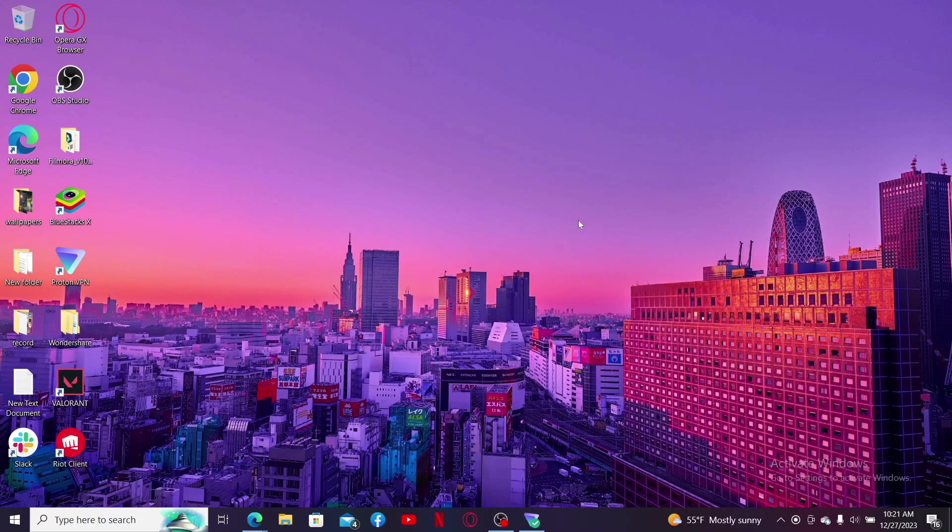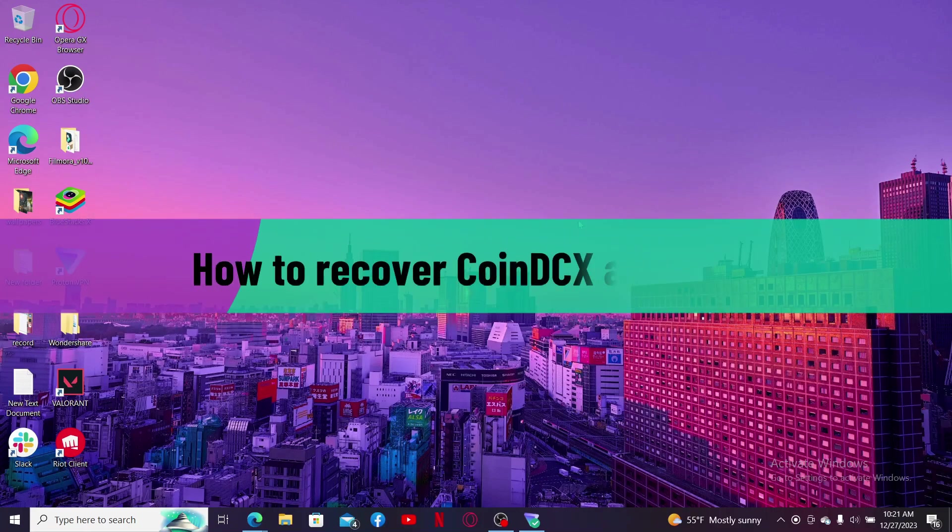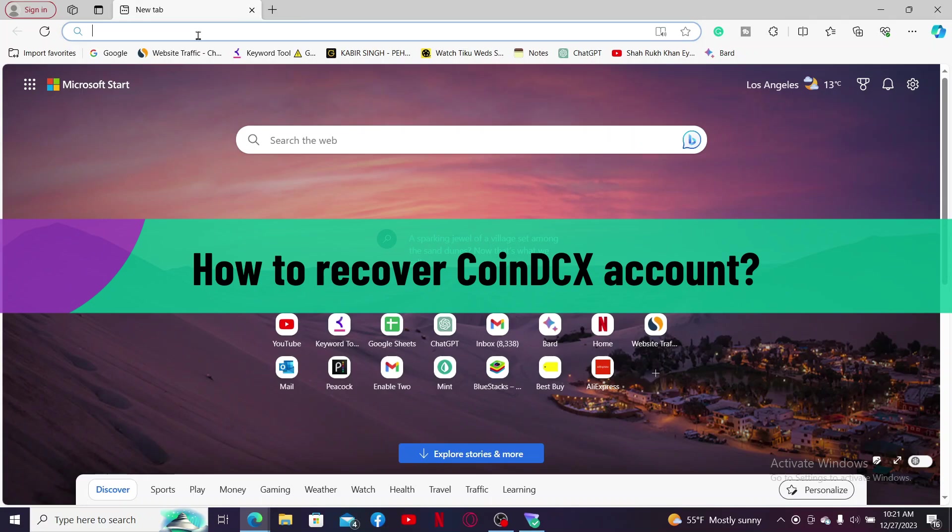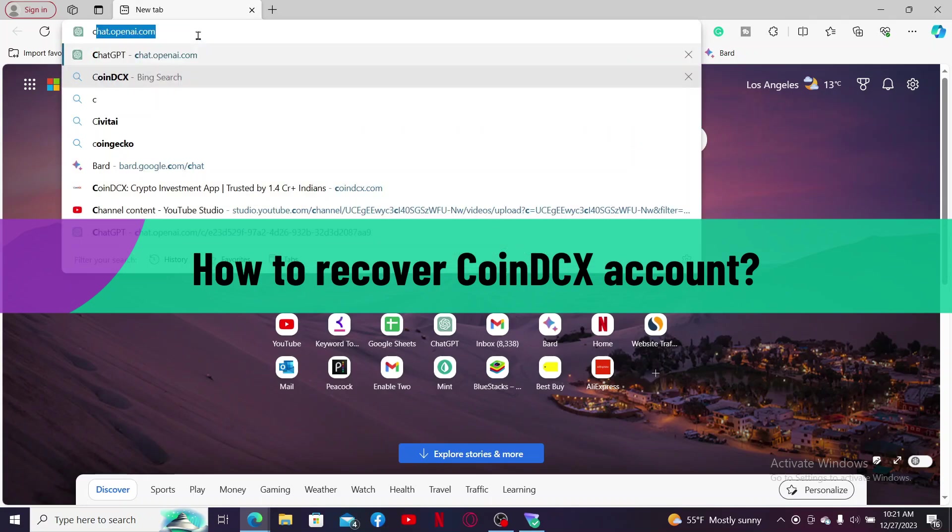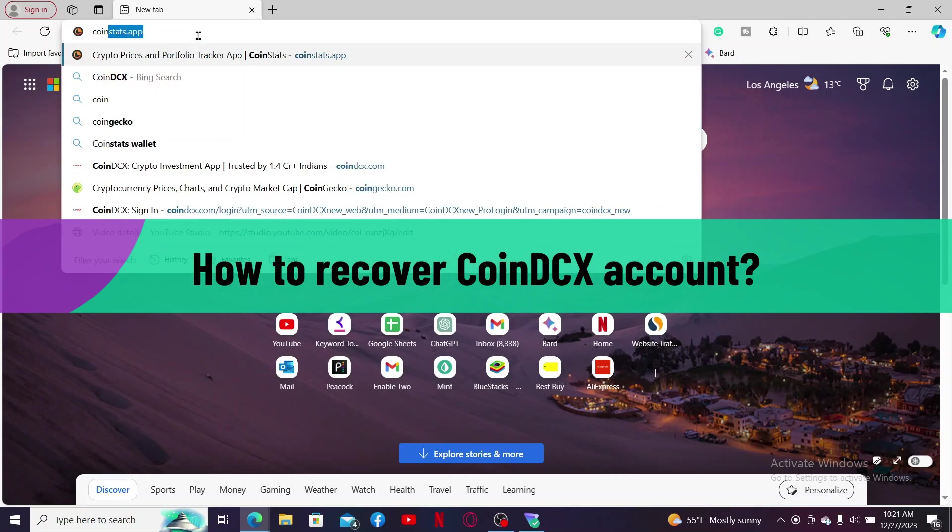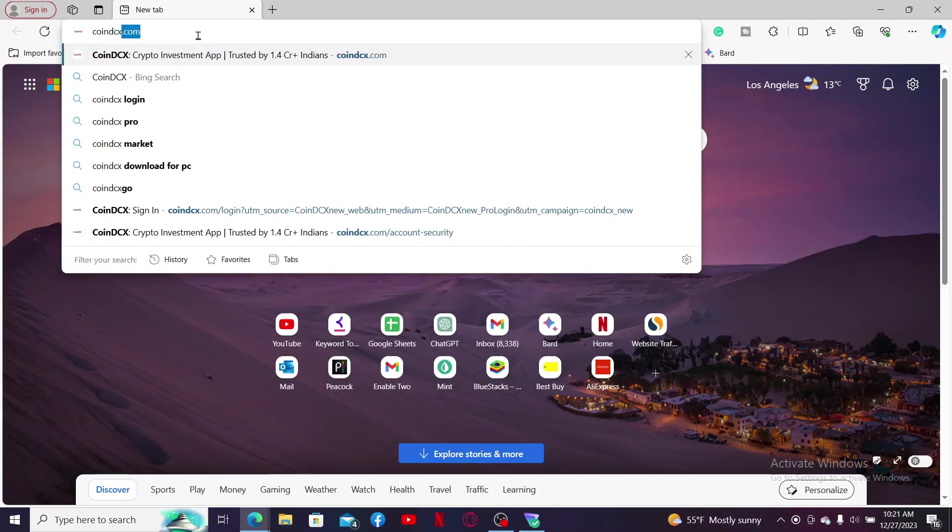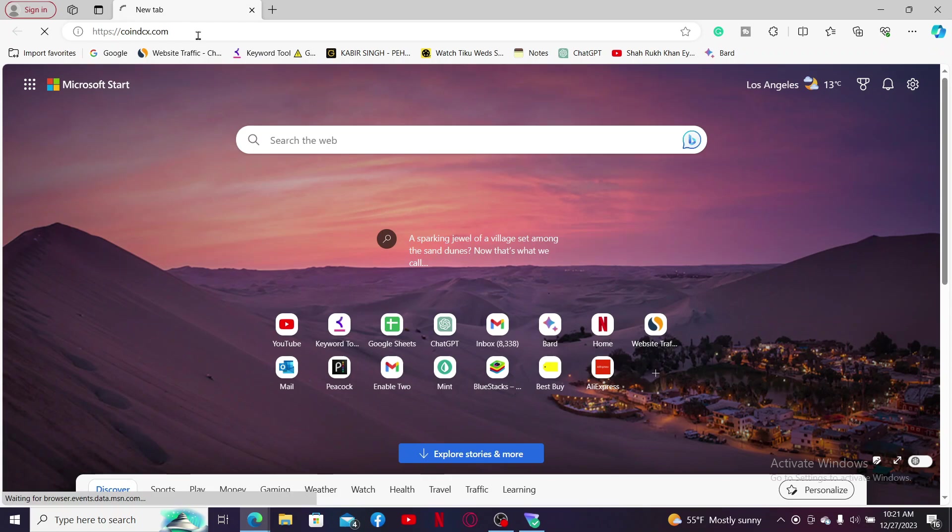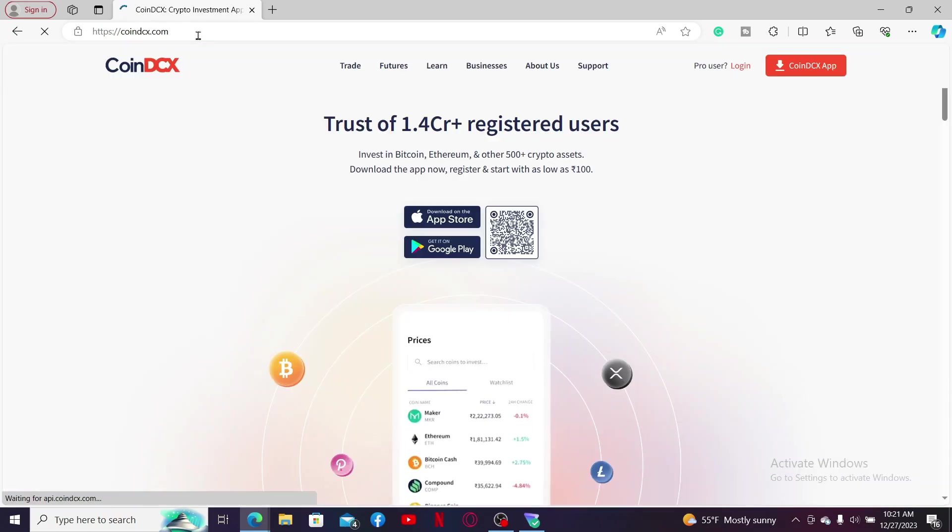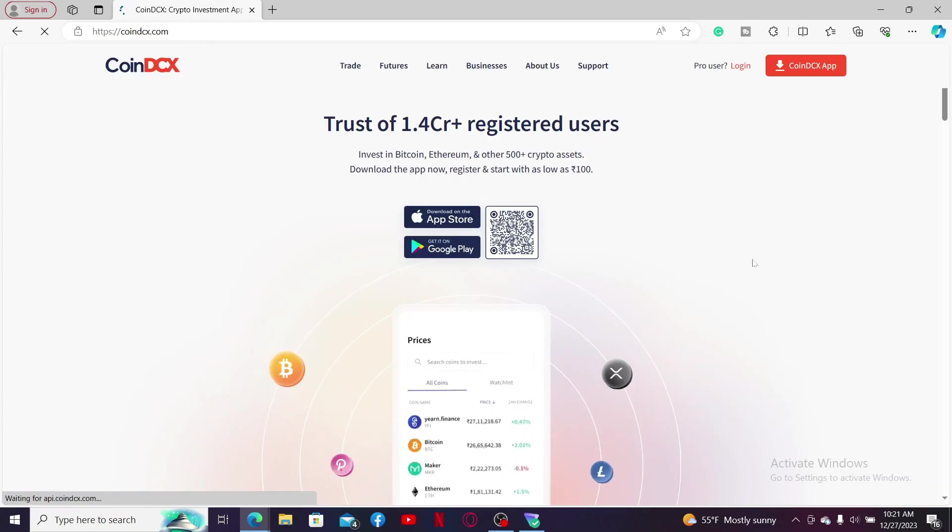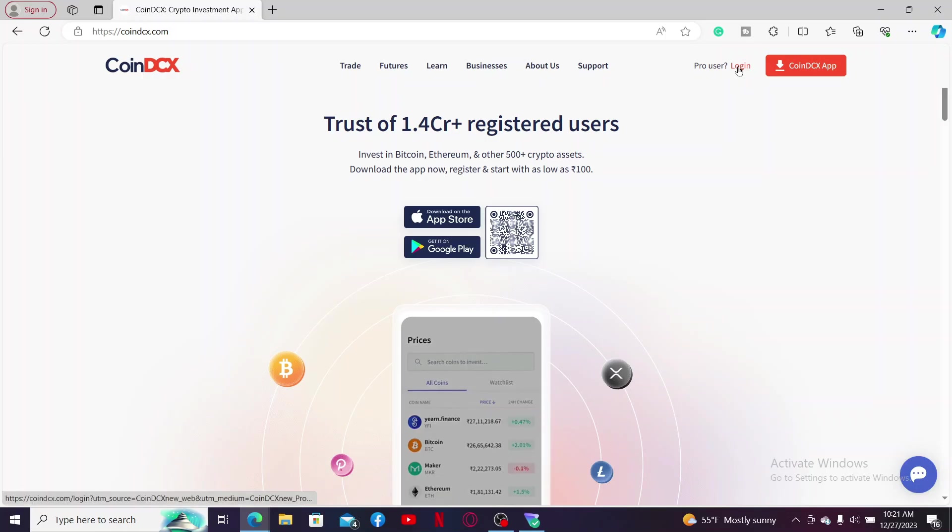Hi everyone, welcome back to another video from Crypto Basics. In today's episode, I'm going to be showing you how to recover your CoinDCX account. Simply go ahead and open up a web browser and type in coindcx.com in the URL box and search. Once you end up in this main home page for CoinDCX, click on the login button at the top right.